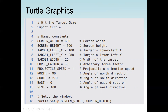The force factor is an arbitrary value. We also have the projector speed set to 1 for animation. The angle of north is 90, south is 270, east is 0, and west is 180. We then call turtle.setup() specifying the screen width and height, which is 600 by 600.